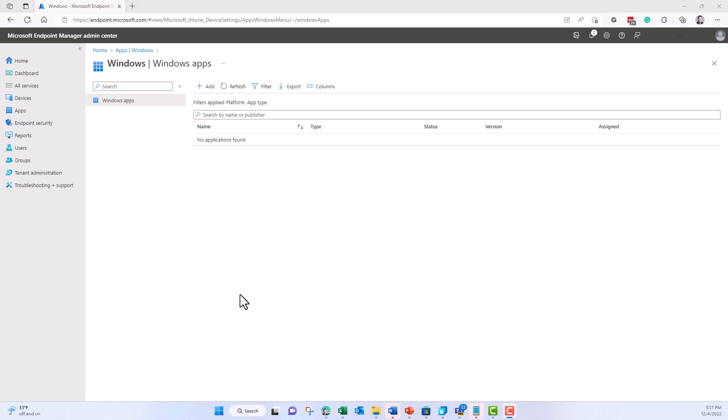In this demo, I would like to introduce you to the new Winget feature to deploy store applications to endpoints via the Microsoft Intune portal.